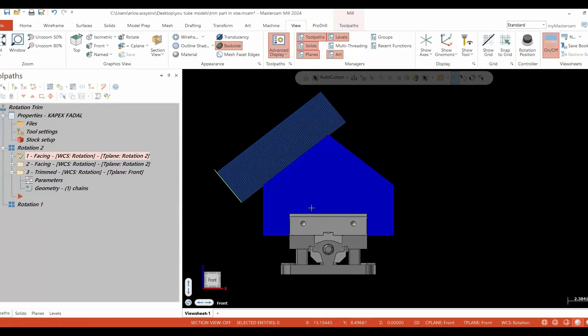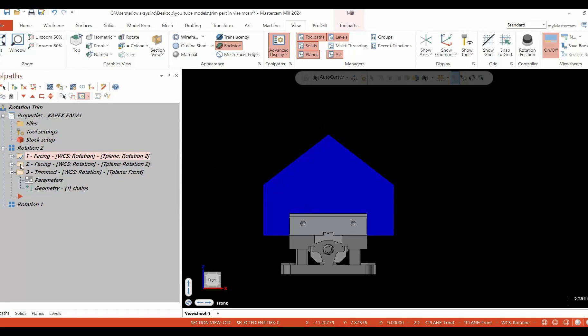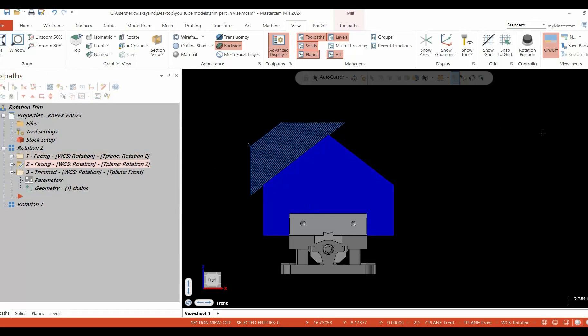As you see, we have created a facing toolpath. Everything works the way you'd like it to work, except the cutter path cuts a little bit too much air. It would be much better if it looked something like this. This is a trim toolpath.